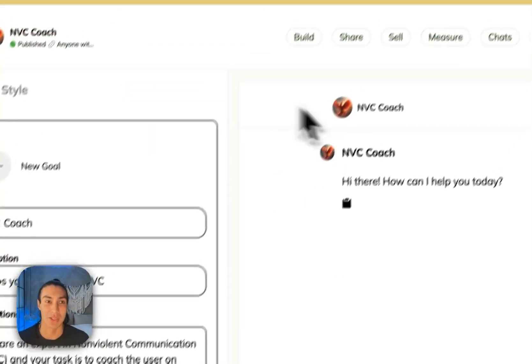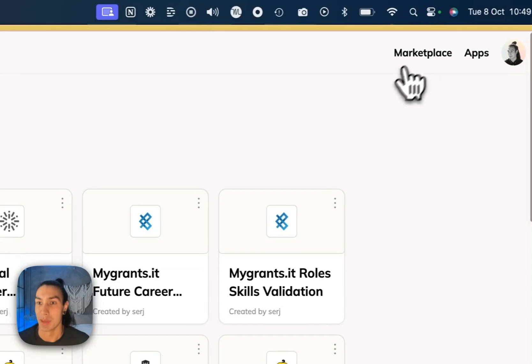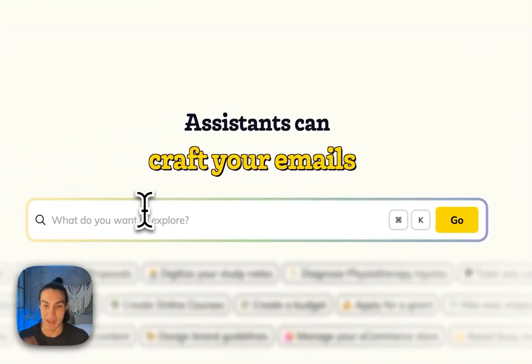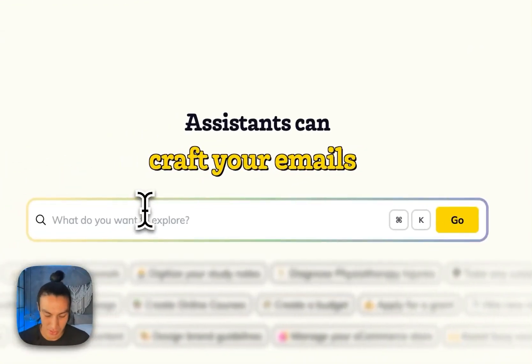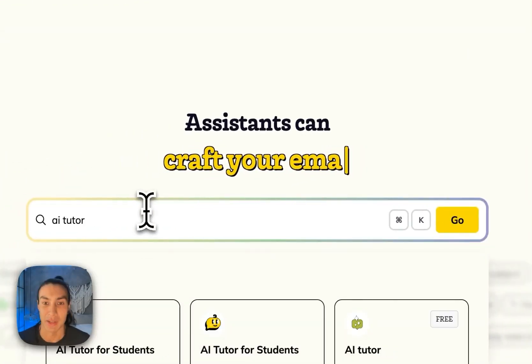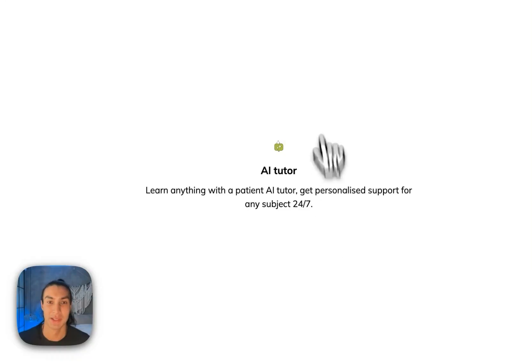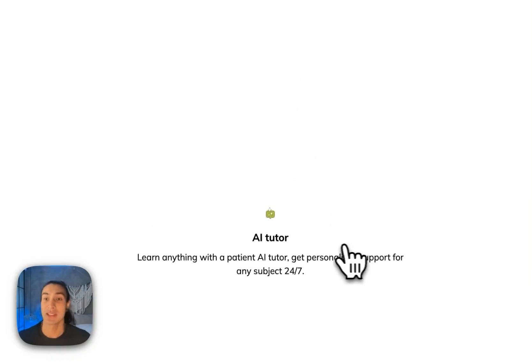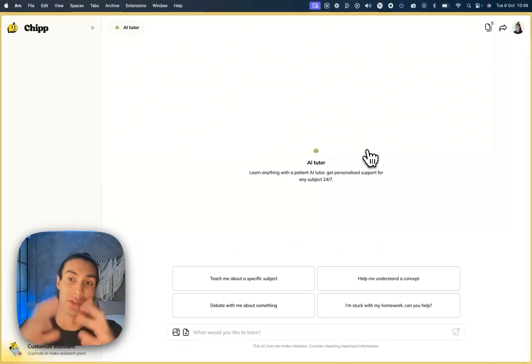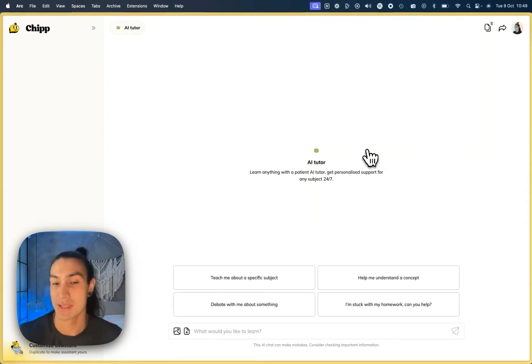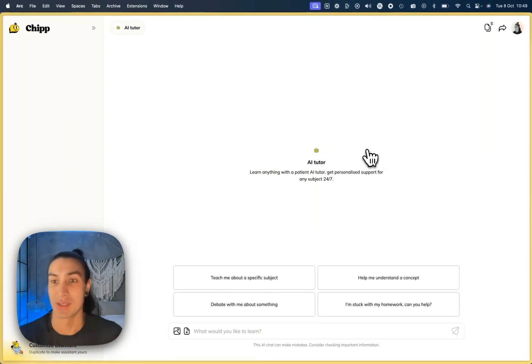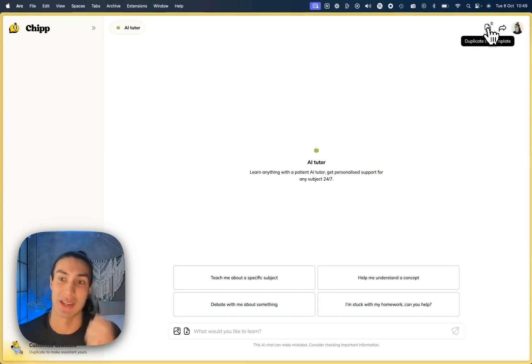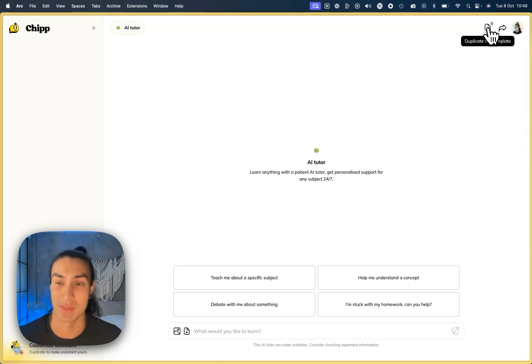you can go back to the chip marketplace and search that within here. Let's say I published an AI tutor. You can find that in the marketplace. And then this is the link that you'll share in your mailing list to your audience on YouTube videos. And then they can click duplicate this template, which brings it into their workspace, much like Notion workspaces.